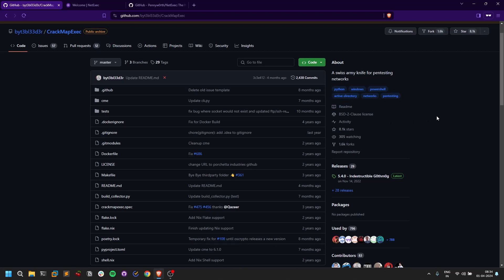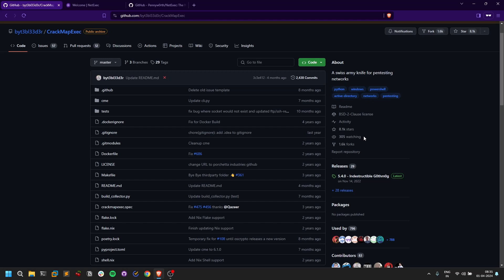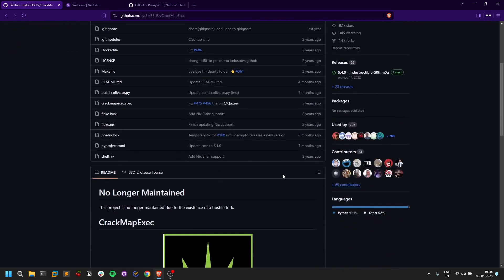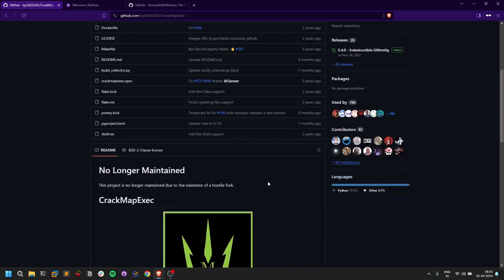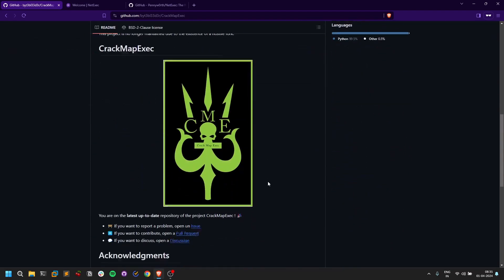Sometimes it doesn't work. Even though I provide valid credentials, it doesn't work. I went through some communities and downgraded the version of CrackMapExec and it works fine, even though there are some trade-offs. The reason is because CrackMapExec is no longer maintained.